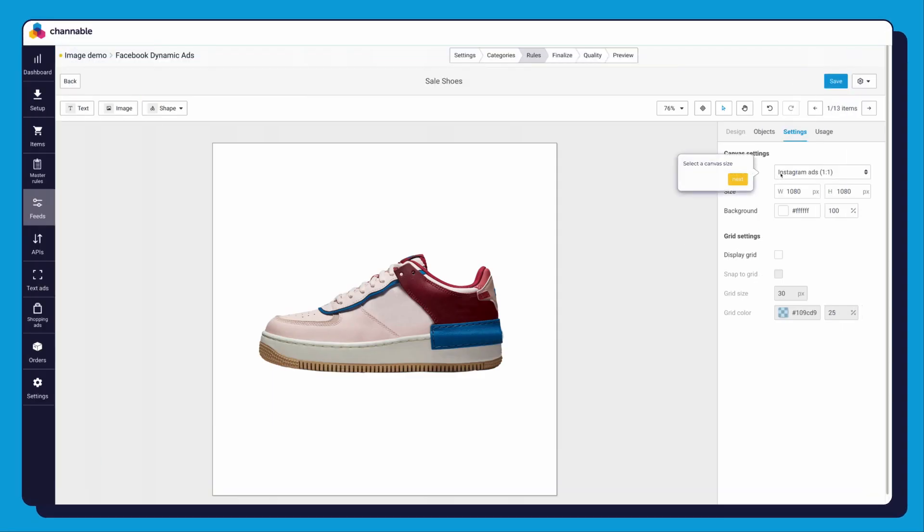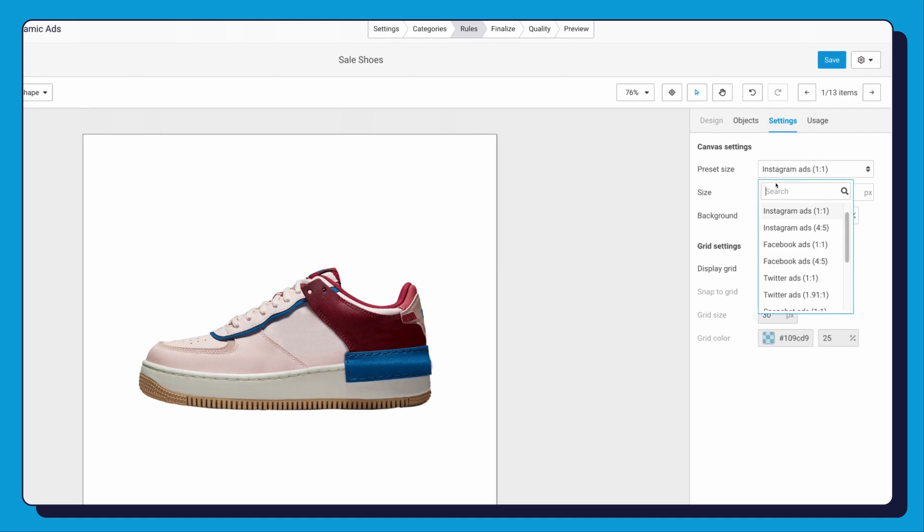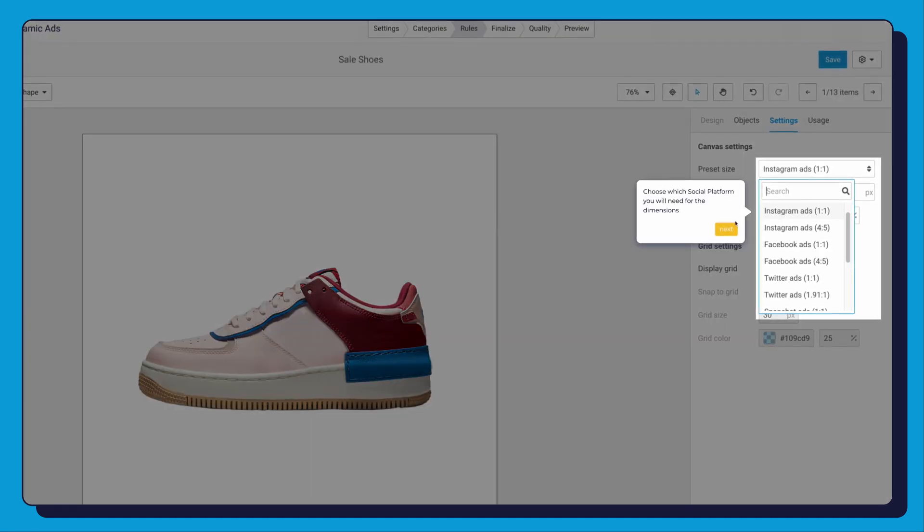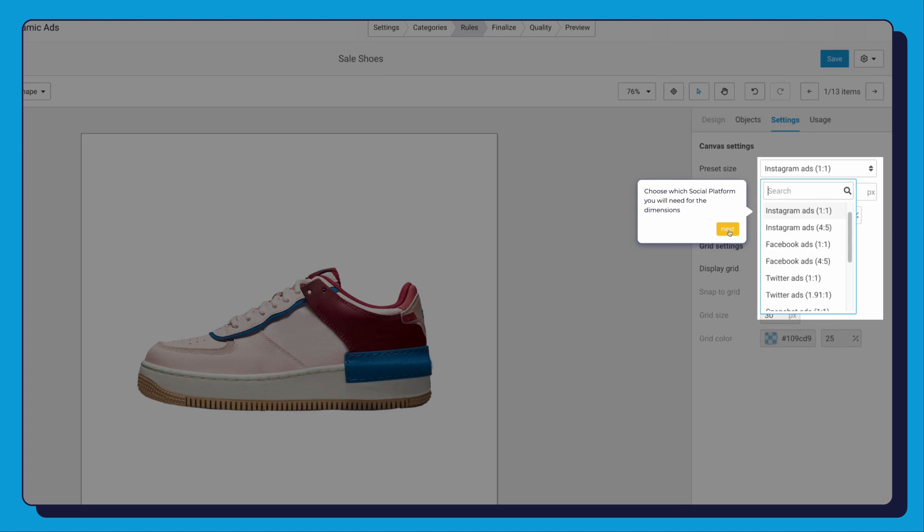Let's head into the Image Editor. First let's select our canvas size, according to which social platform. We have set up a couple of presets already as you can see. We select square for Instagram.